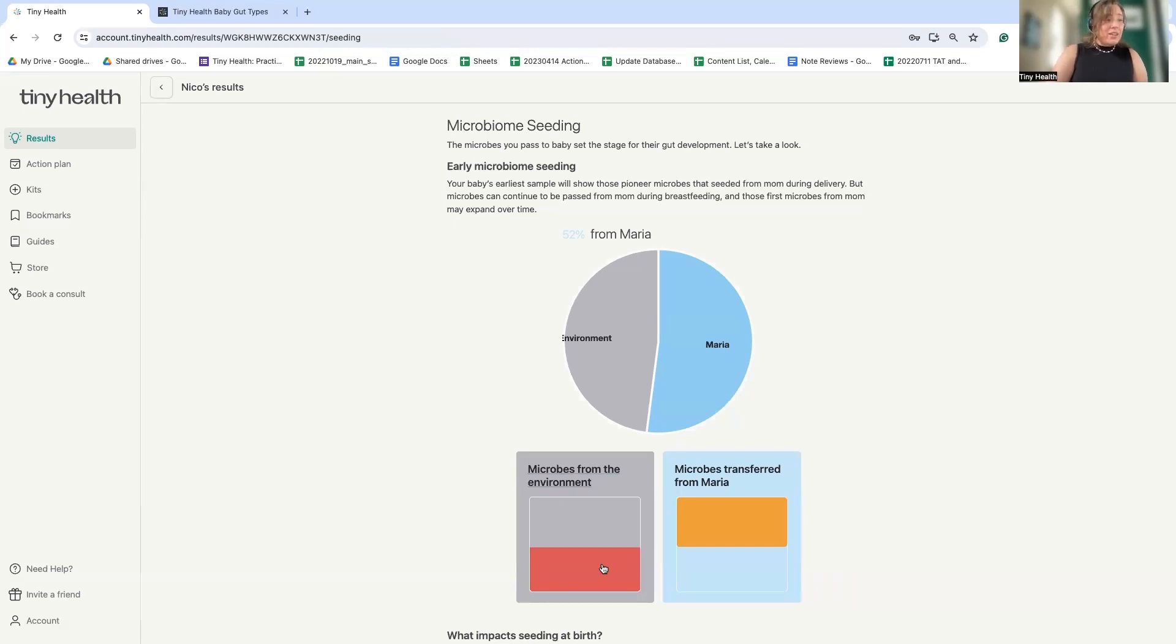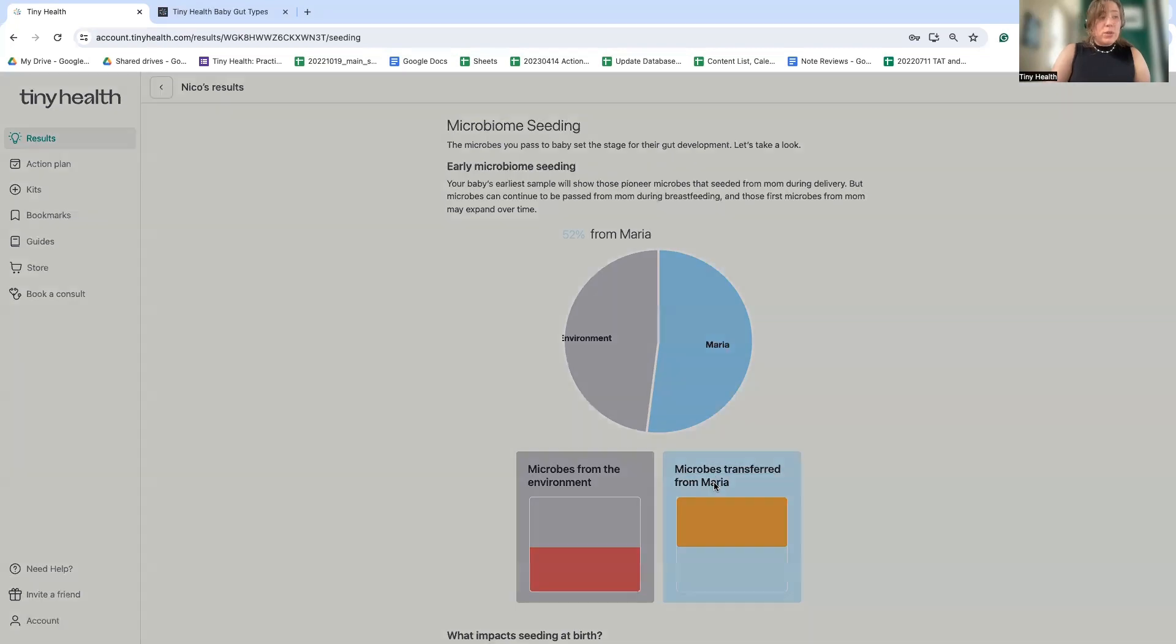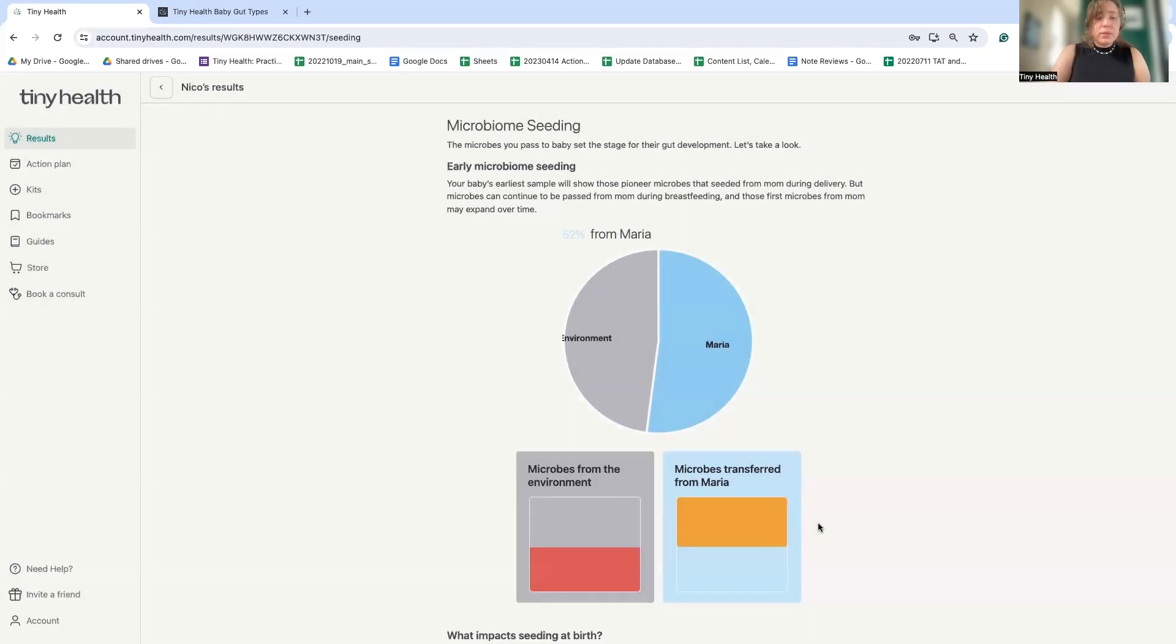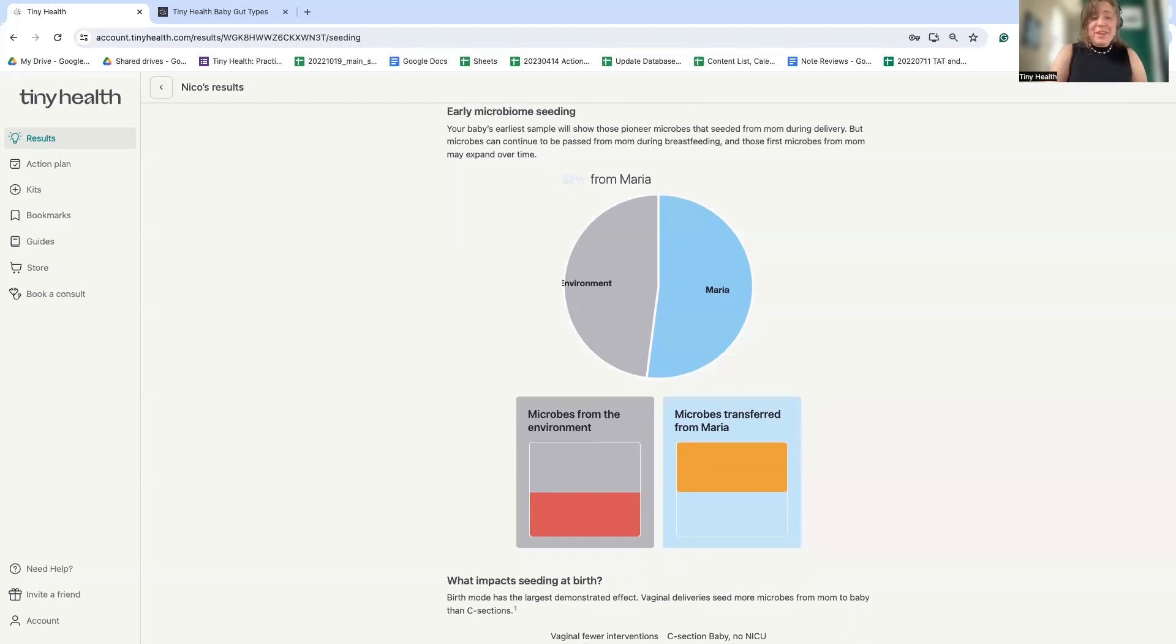So we can see here that the unfriendly microbes in Nico's gut are from the environment. And we can see that the ones transferred from mom, Maria, were largely variable. Again, watch our video on how to increase the likelihood of beneficial seeding.